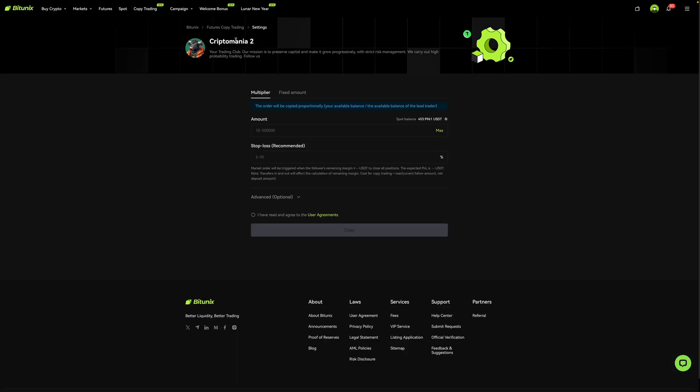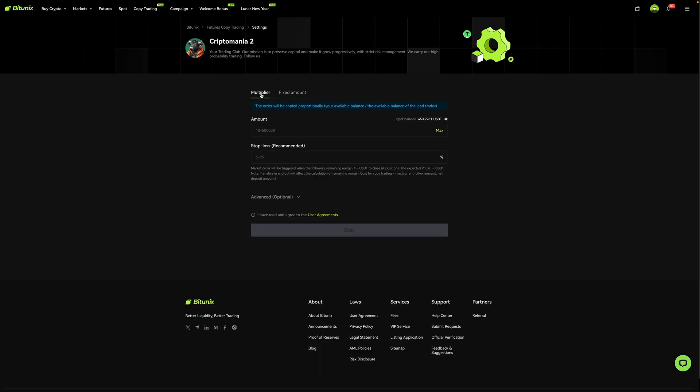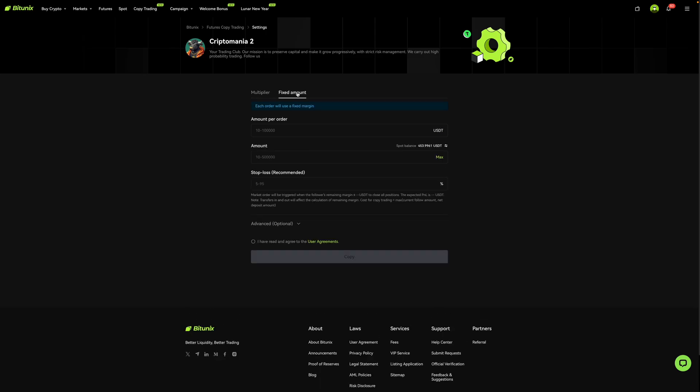So right now, this is the copy page for Cryptomania 2. And as you can see, there are two options over here. There's multiplier and fixed amount. The difference is that multiplier is based on proportion while fixed amount is just as it says, a fixed amount.